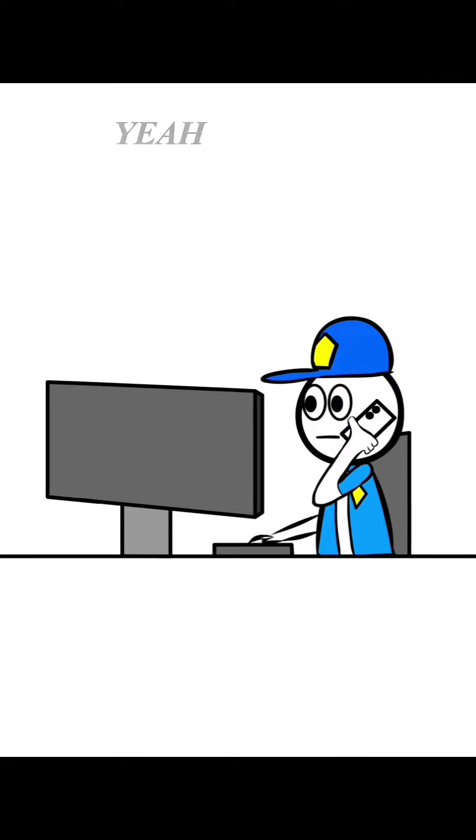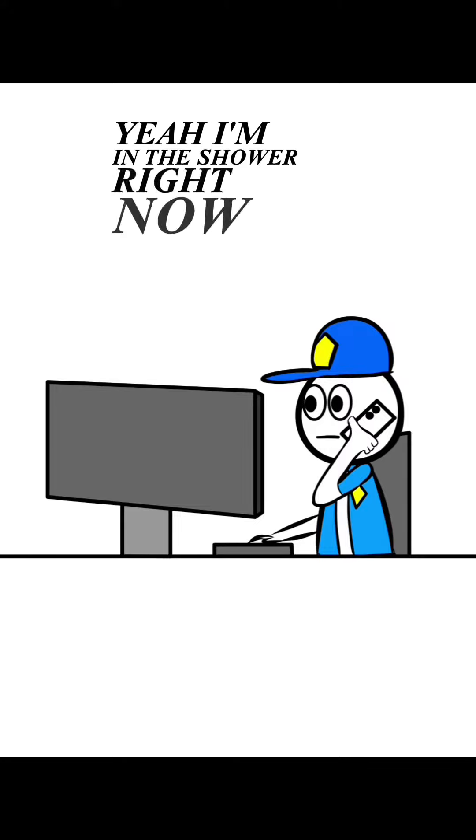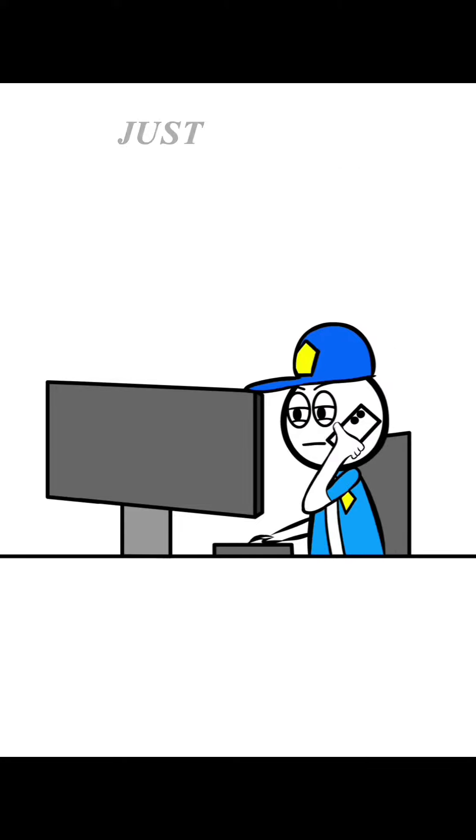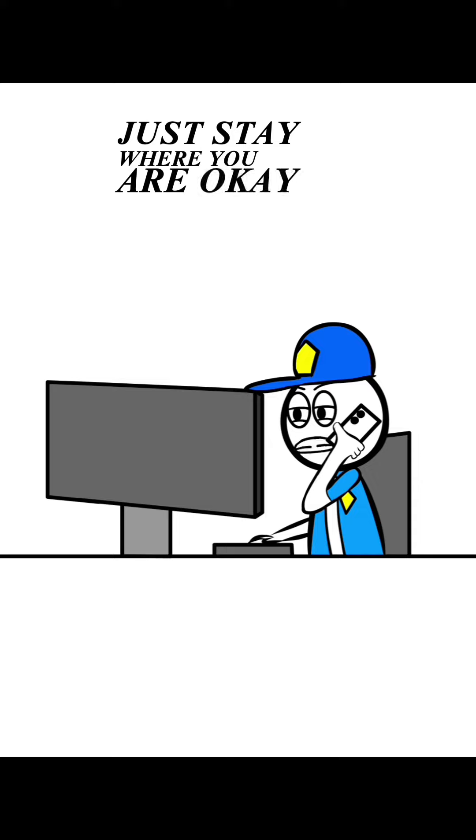911, what is your emergency? Yeah, I'm in the shower right now, but I think there's someone in my house. Okay sir, just stay where you are.